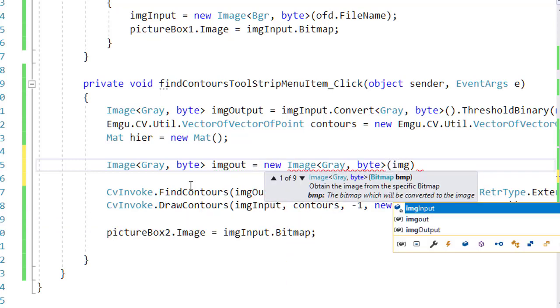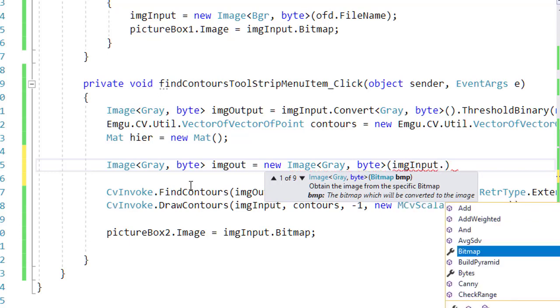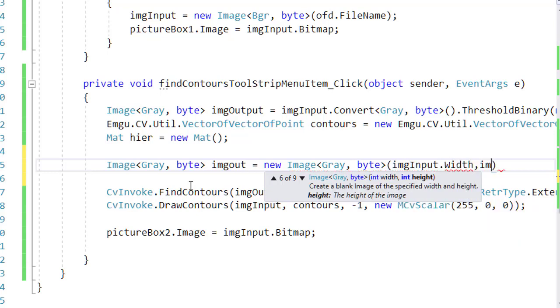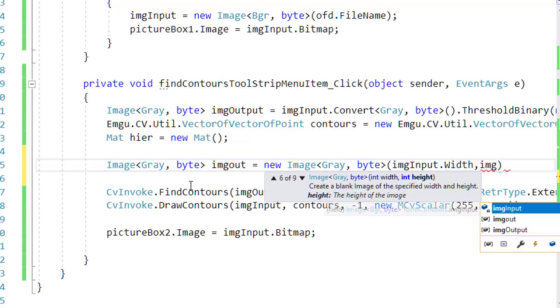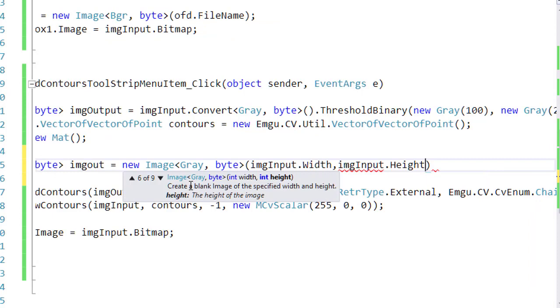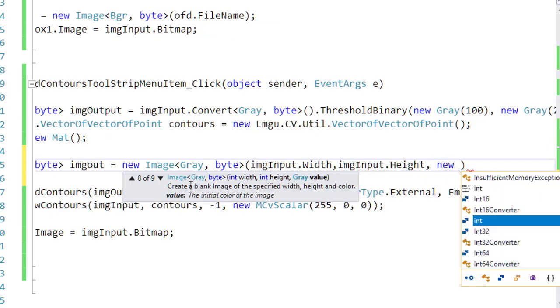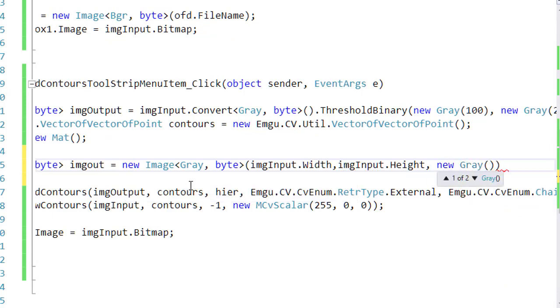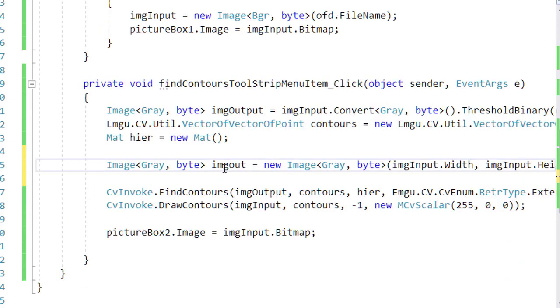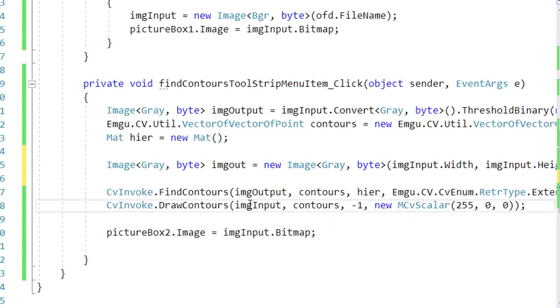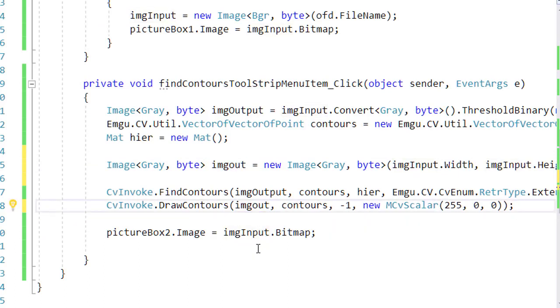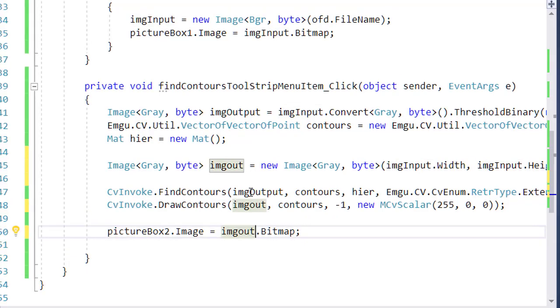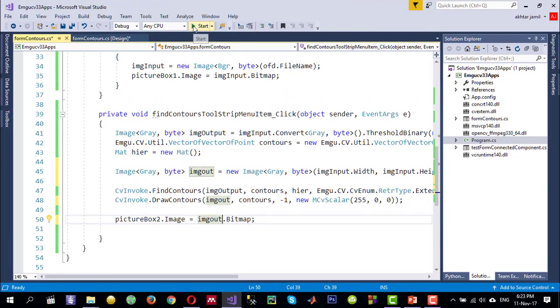Its size width is same as the input image, height is same, and then I set all those pixel values to zero. After finding the contours, I am displaying or writing the contours on this imgUltimate, and I want to see those in pictureBox2. So let me hit run.